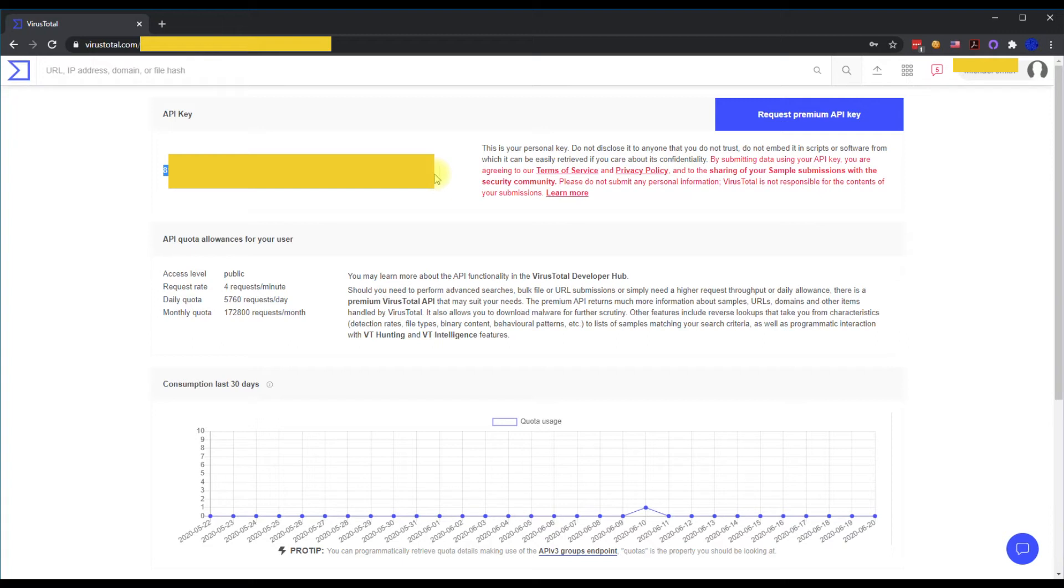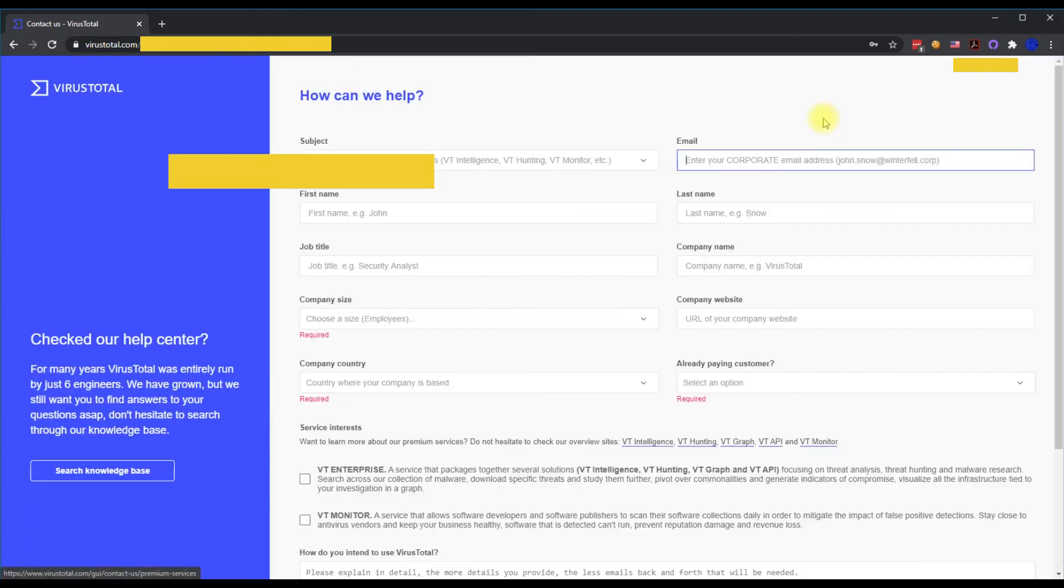Or if you do more than four requests per minute using that API key, there's a button here to the right that says request premium API key, which will unlimit that limit that you have.